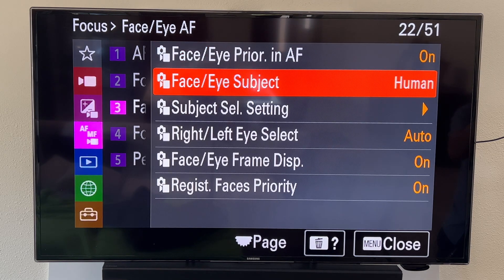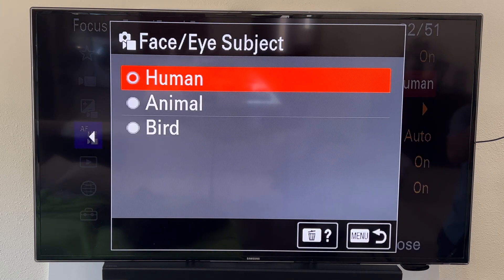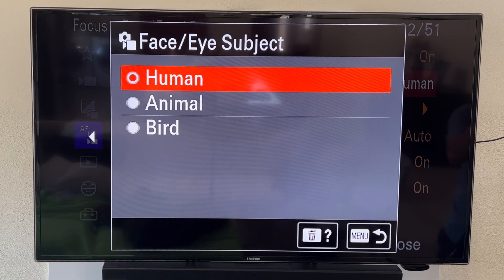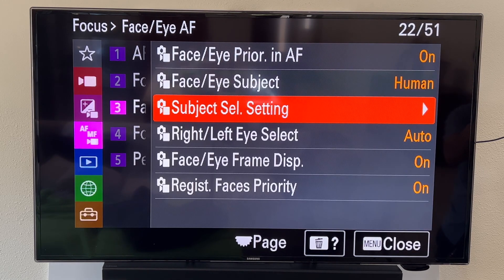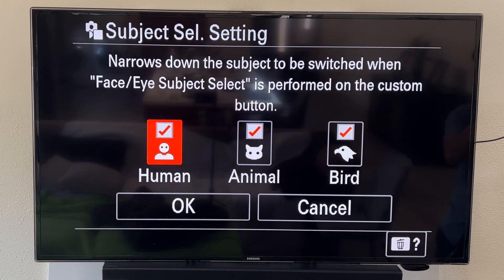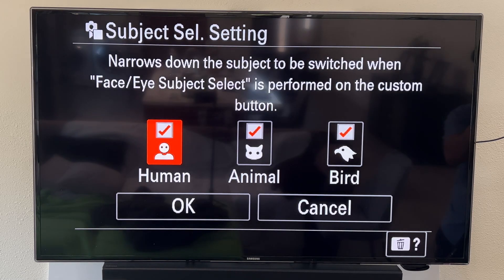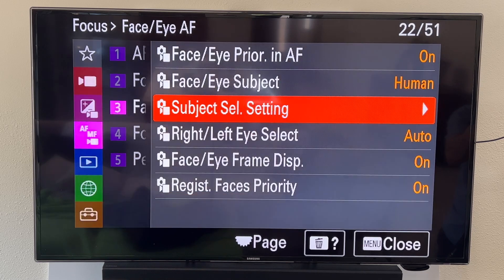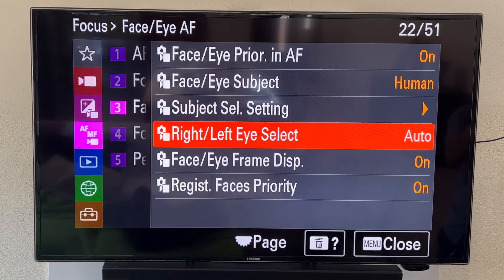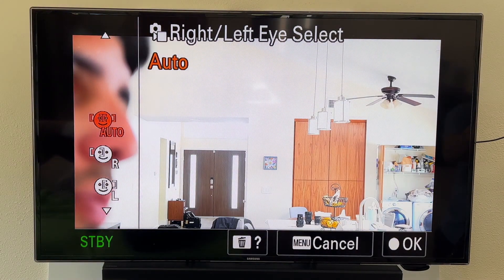For face/eye subject, you can choose what it gives priority to. I typically take portraits of humans, but if you're doing animal photography or bird photography, you could change the setting. You can do subject selection to track humans, animals, or birds.